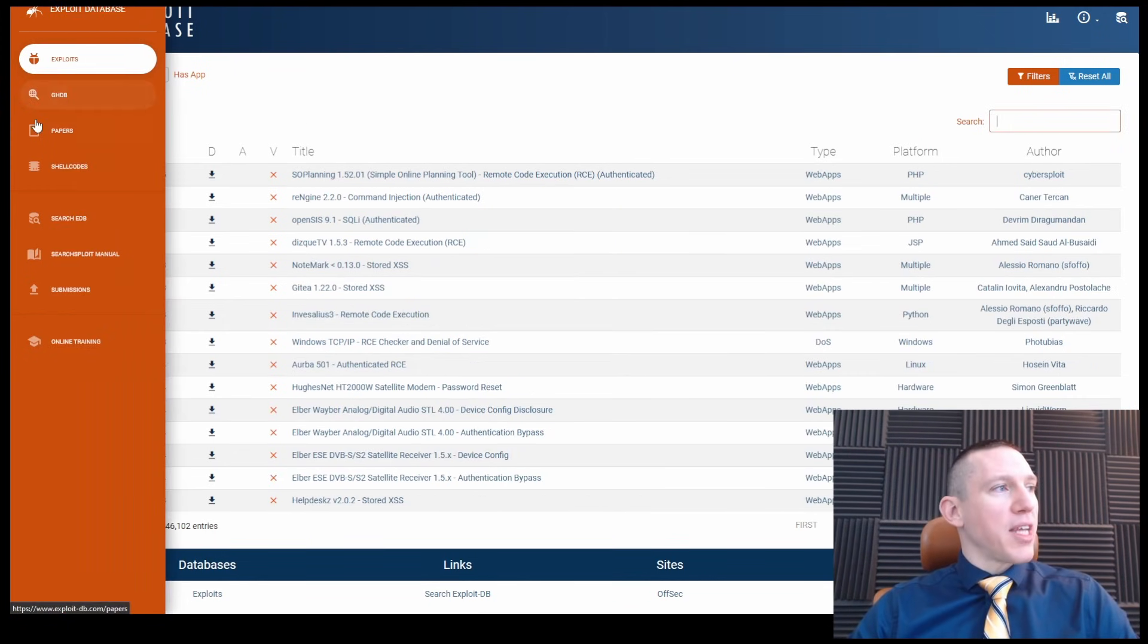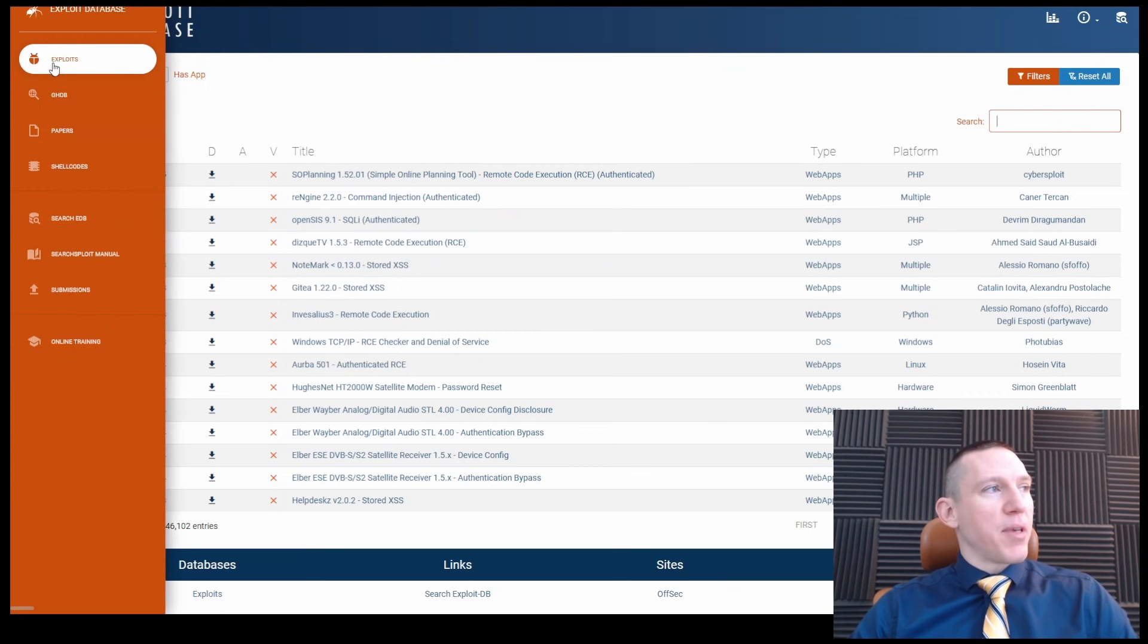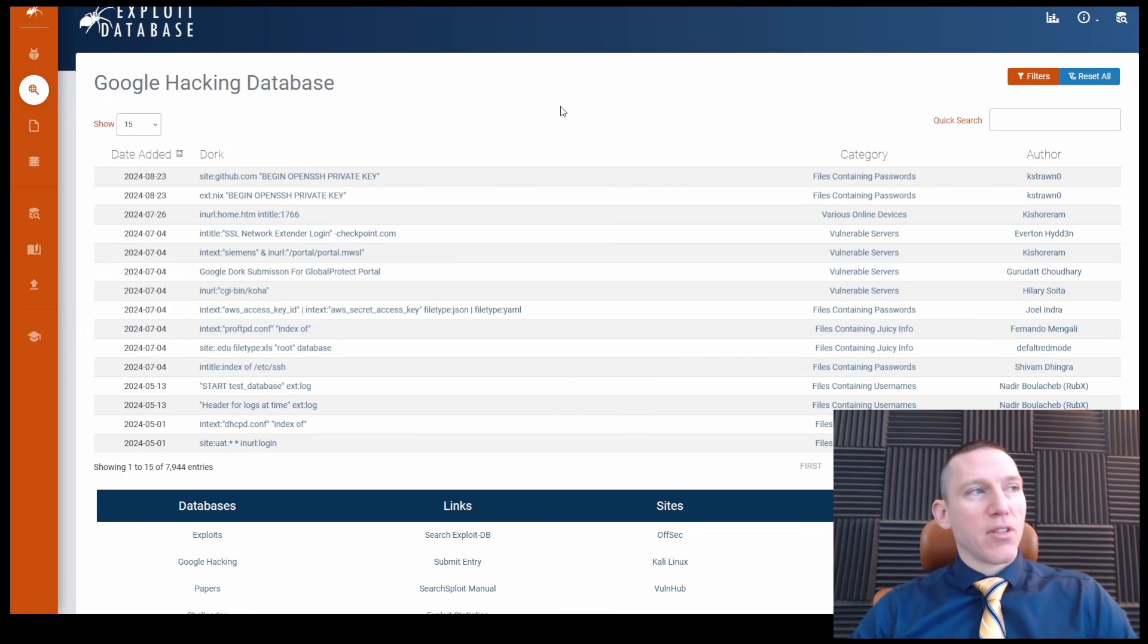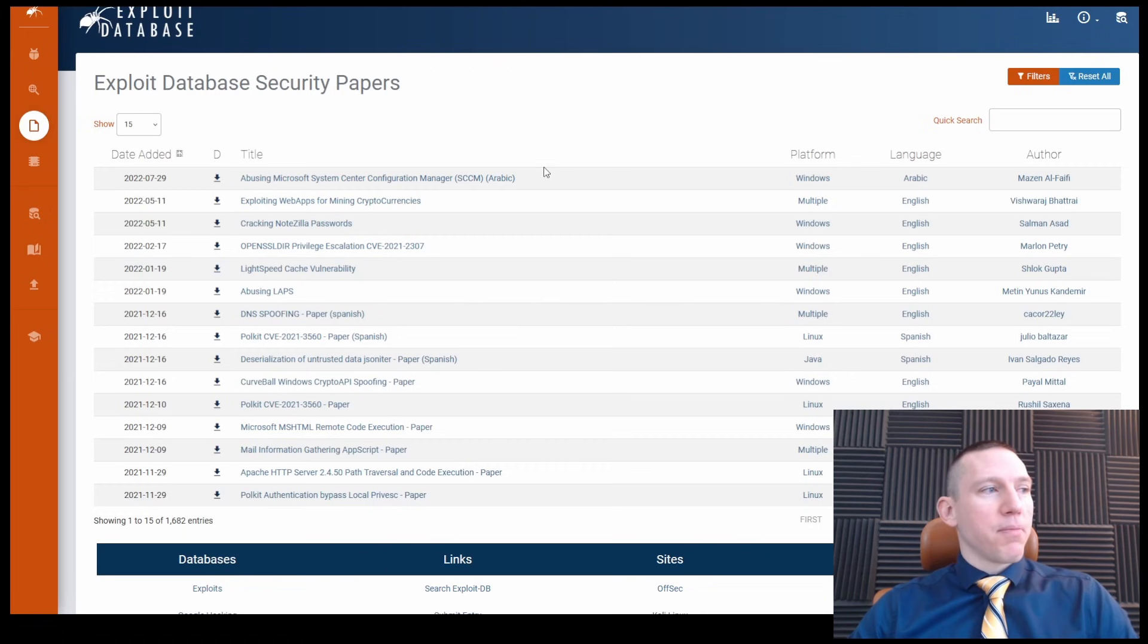So exploit database, and we have more than just the exploit database itself. So here's the exploit. We also have some additional tabs on the left. We have a hacking database for Google, we have different papers here.